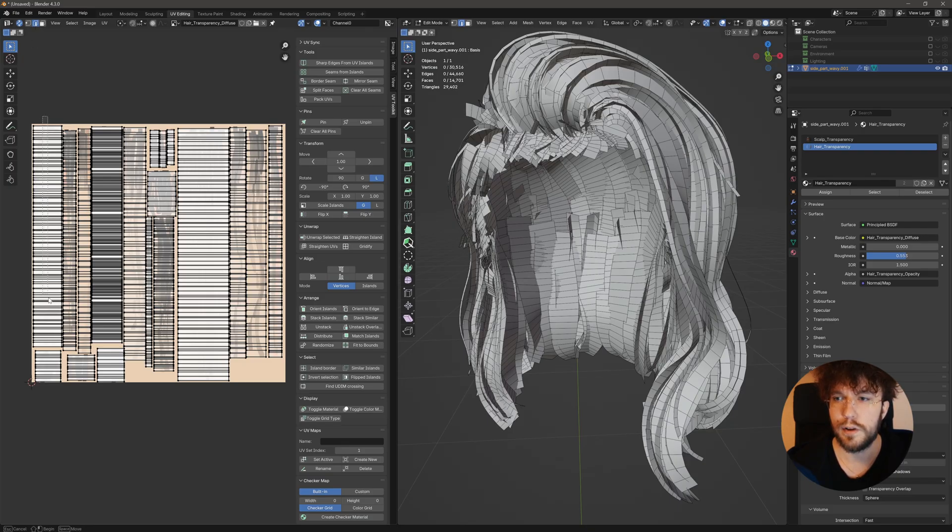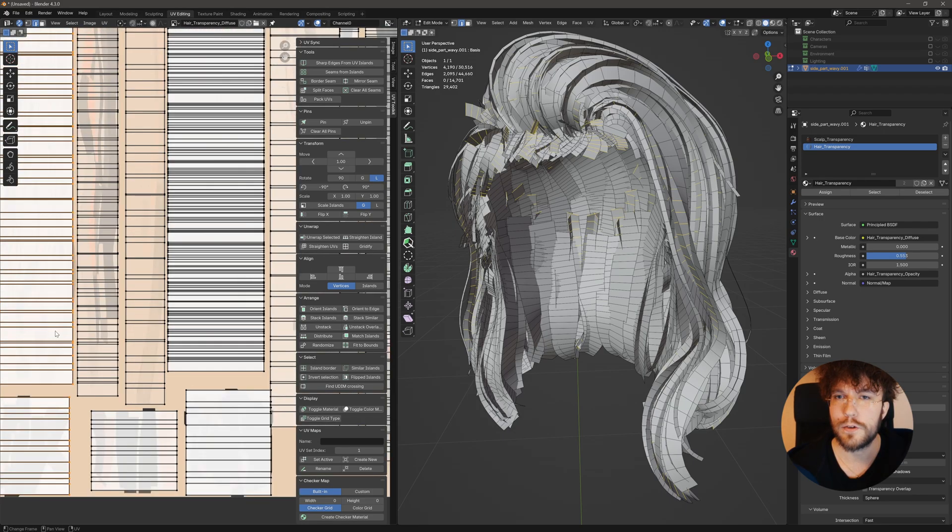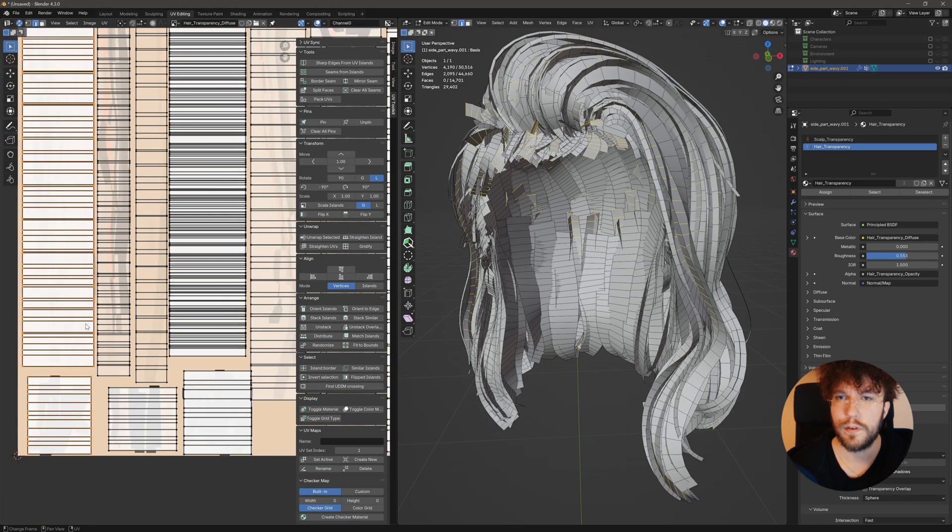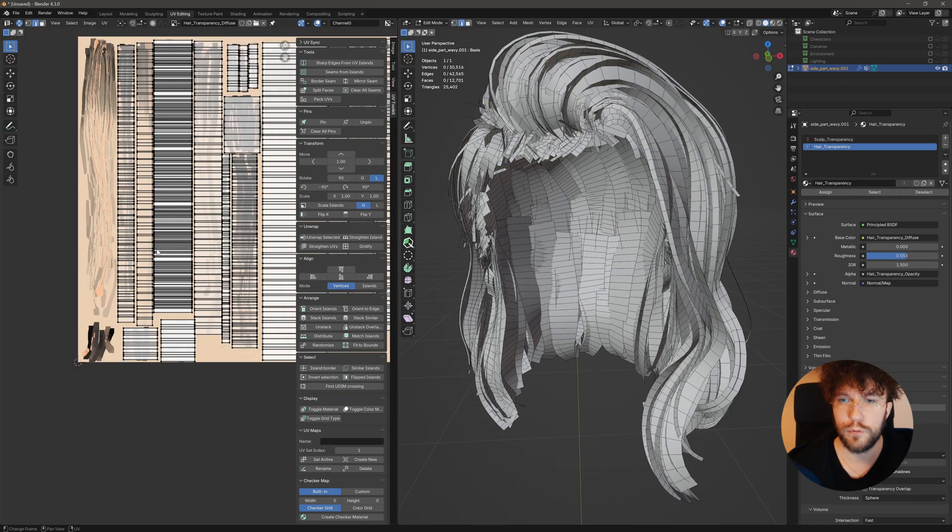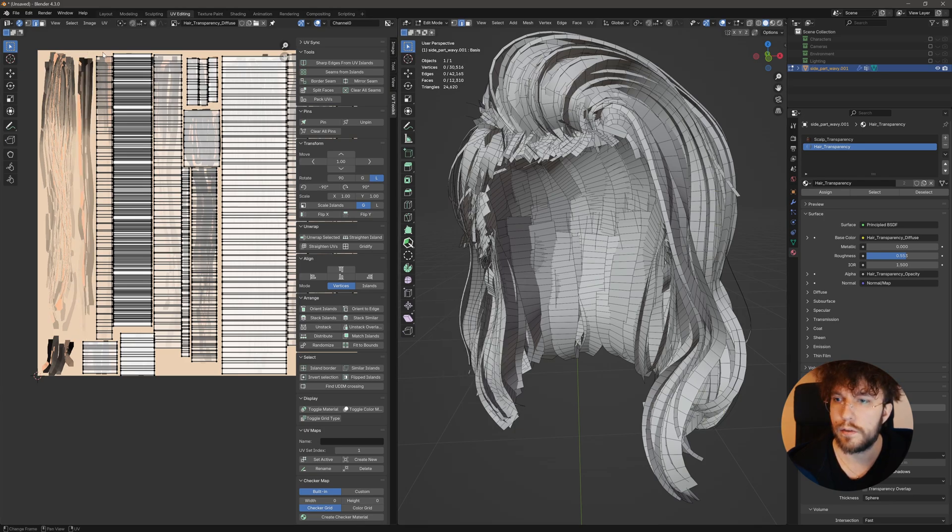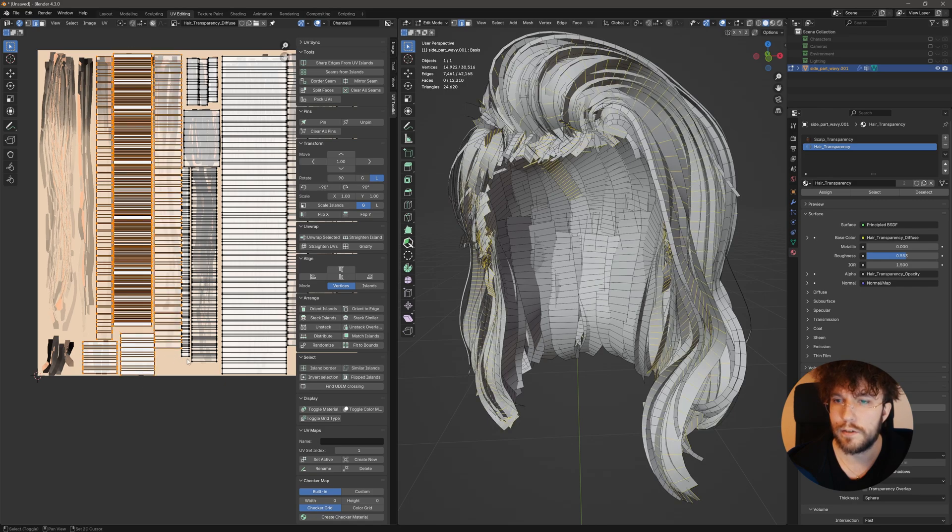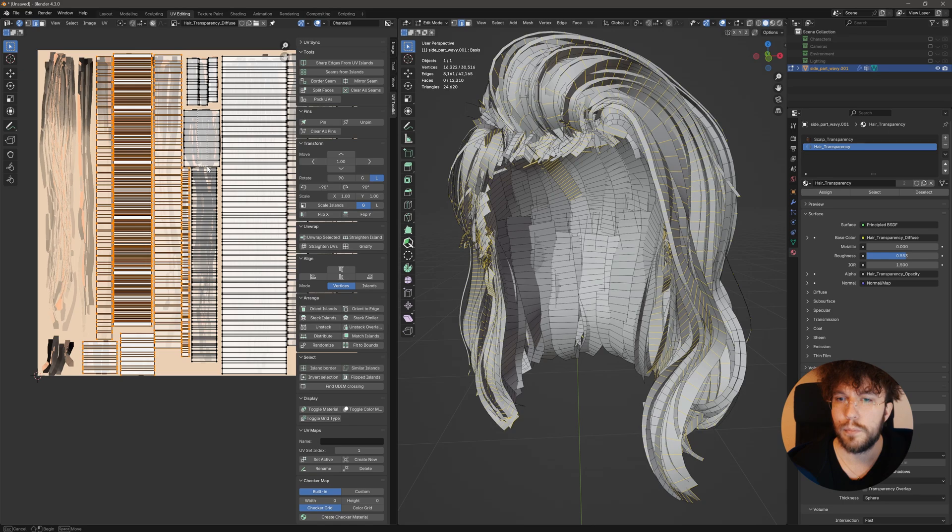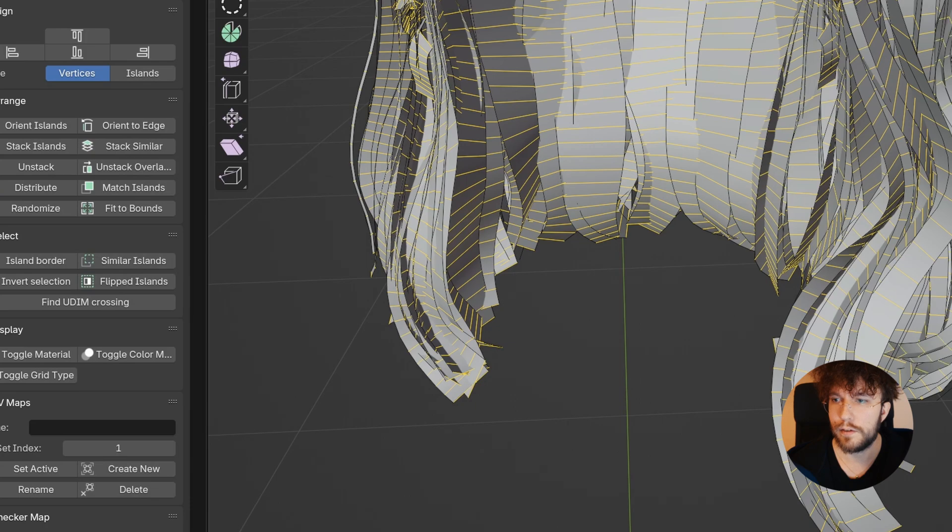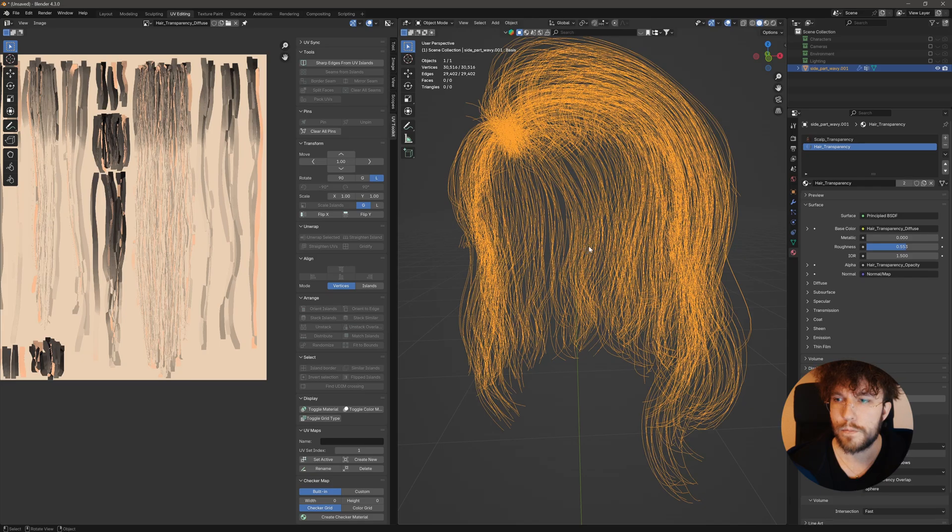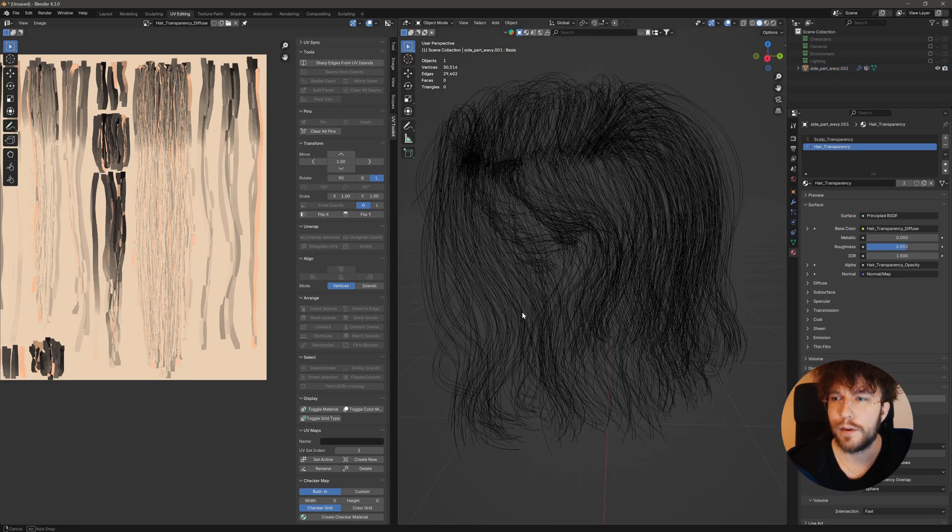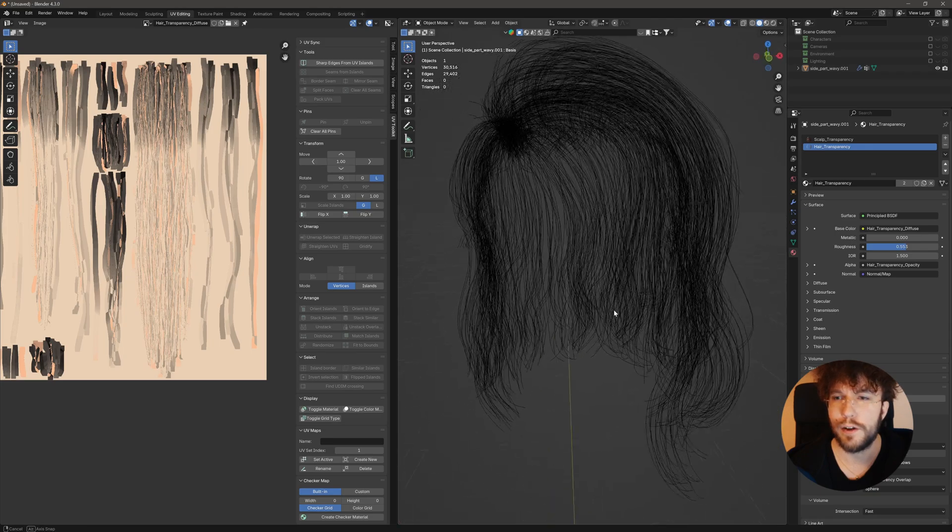So let's start with my favorite one, which is to delete the horizontal lines in the hair cards. So let's make sure that UV sync selection is enabled. Select the edge select mode. Let's start selecting all the horizontal lines going through the hair cards. Be careful not to select the vertical lines. And let's go into the viewport, hit X and delete the edges. This will keep the vertical lines, but remove the horizontal lines. So let me just go through all of them here and delete all horizontal lines. Hit X, delete edges.